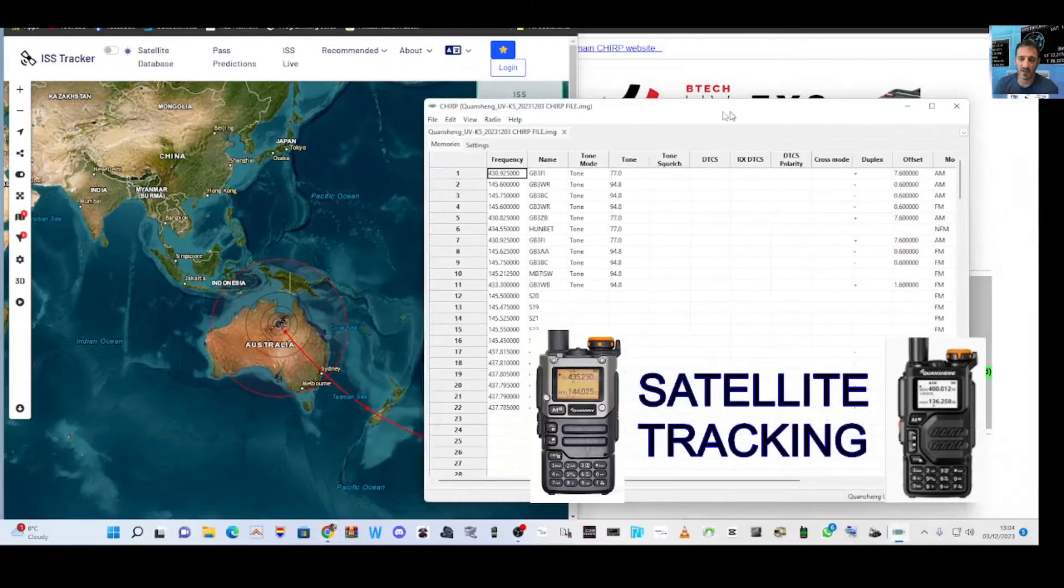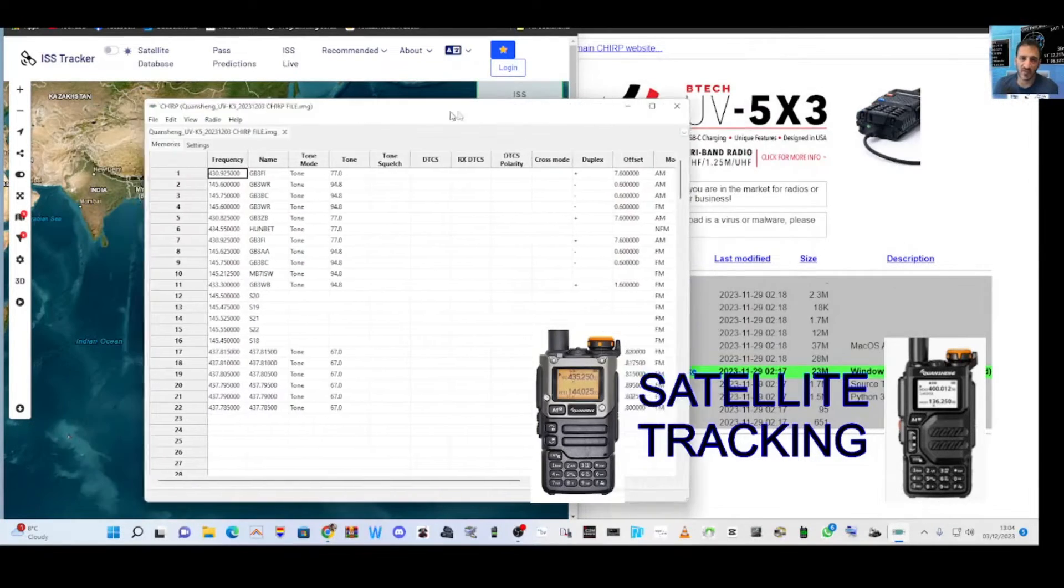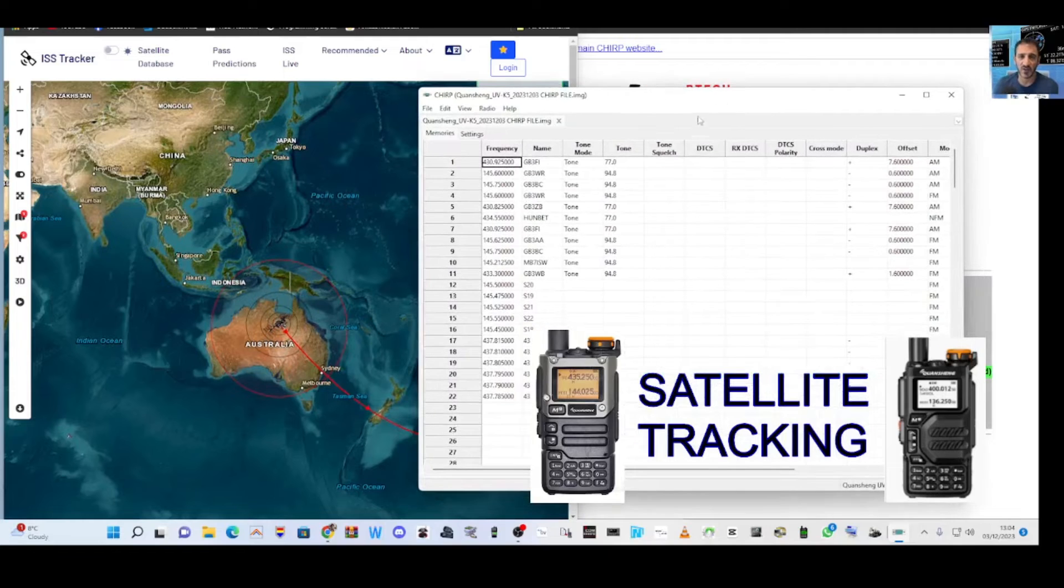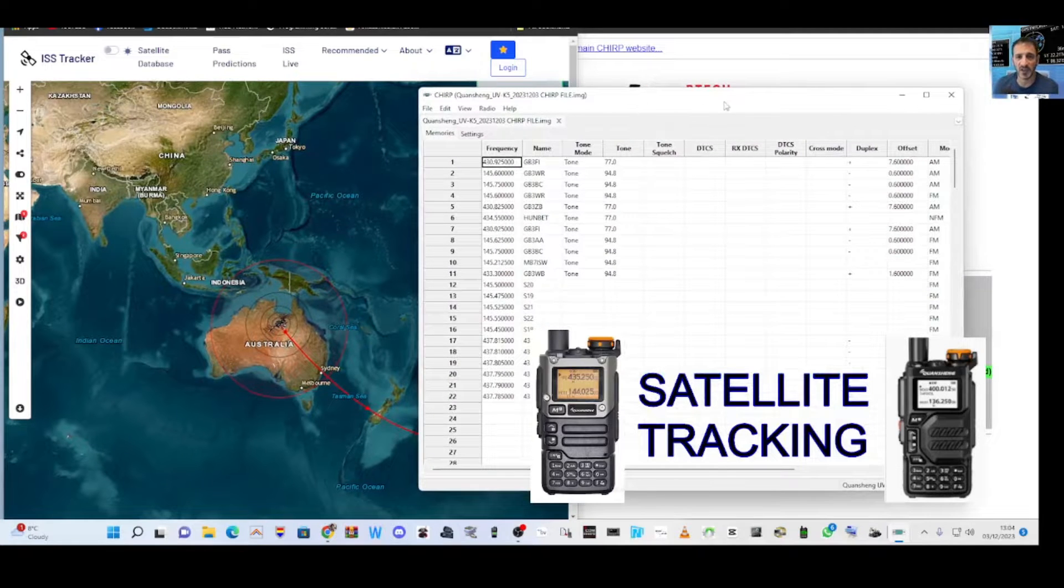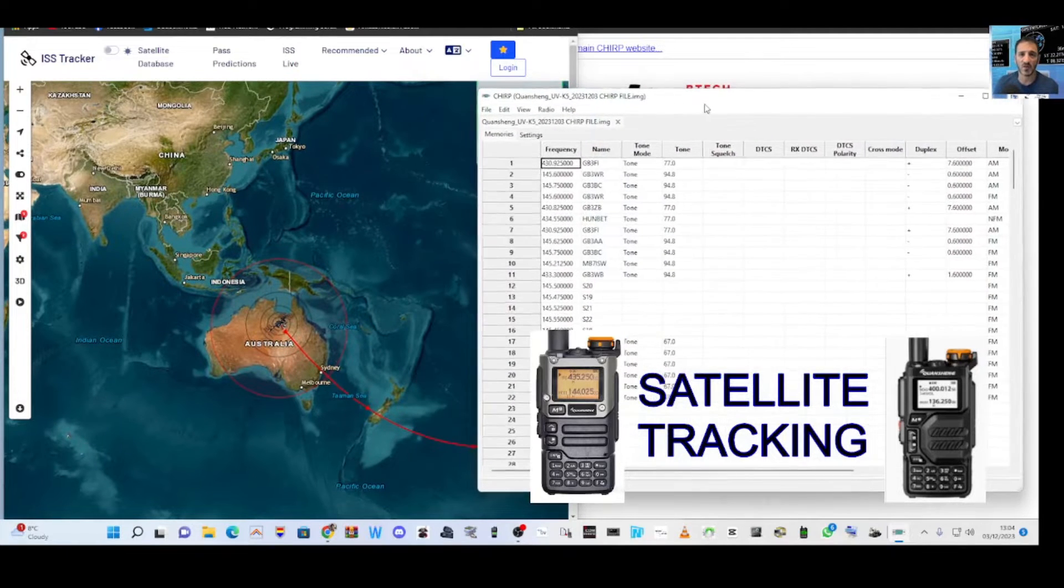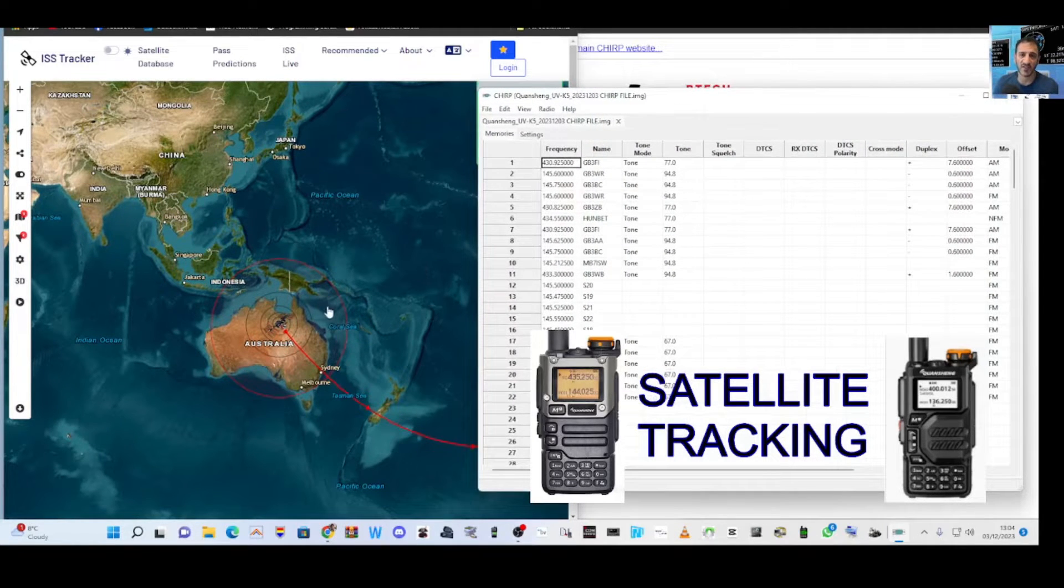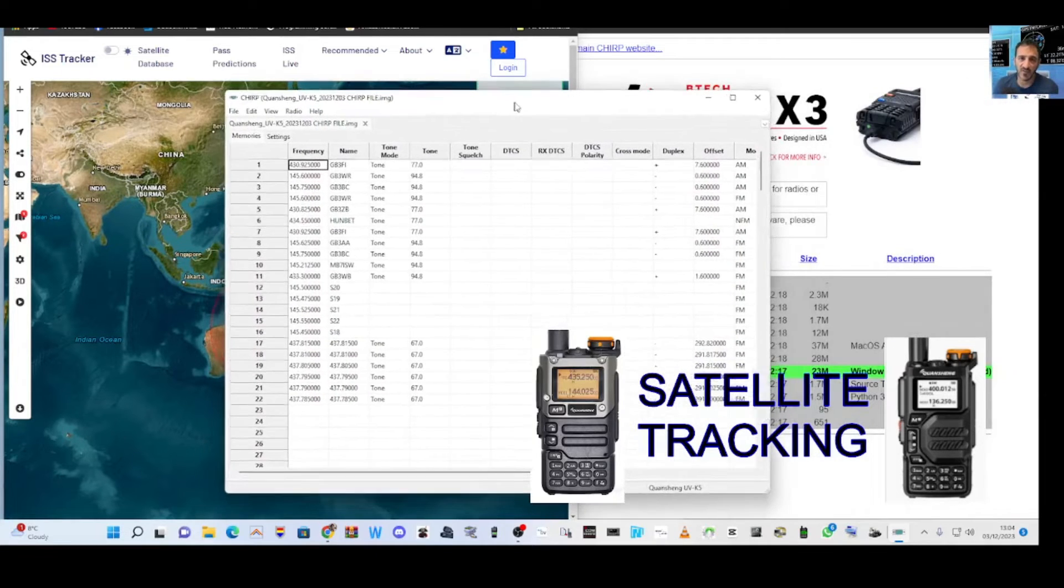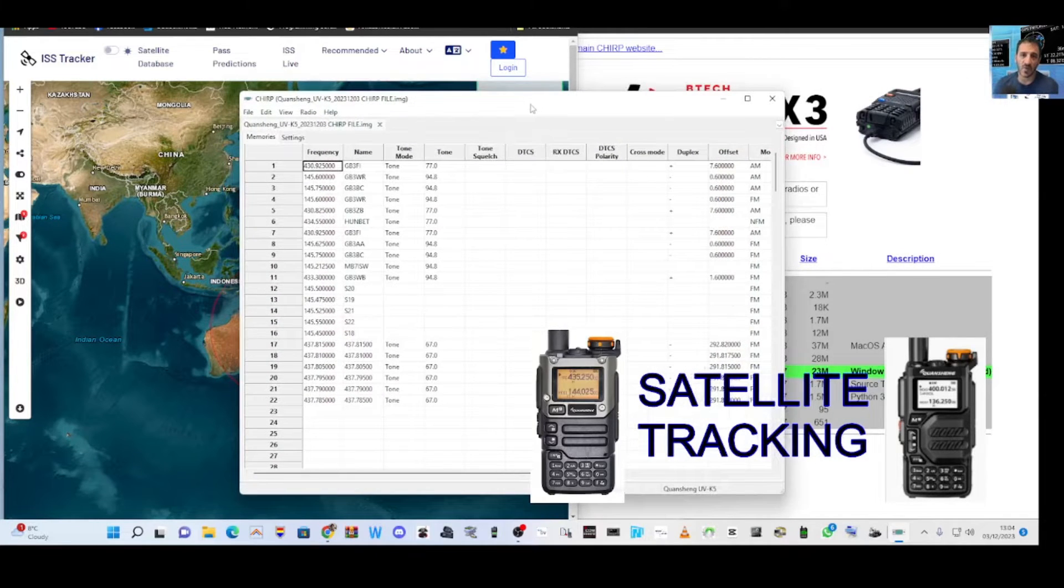M0FXB, welcome to my channel. Let's do some satellite tracking with our UV K5 and K6. We've got the ISS tracker as you can see on the left there. I'm using Chirp this time. I have made a separate video using the Quancheng software, but this is the Chirp software.